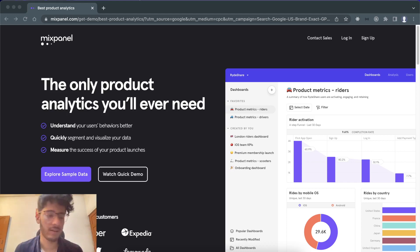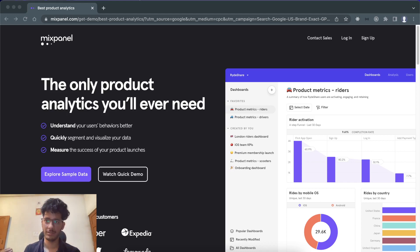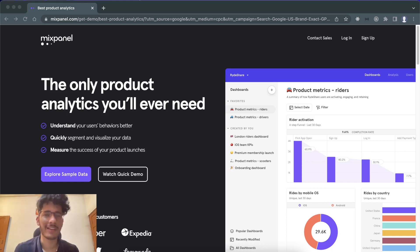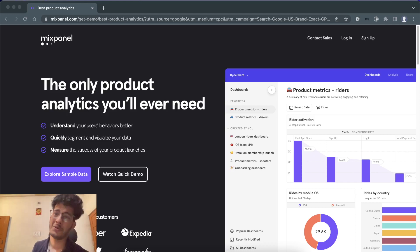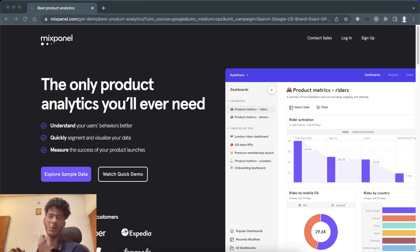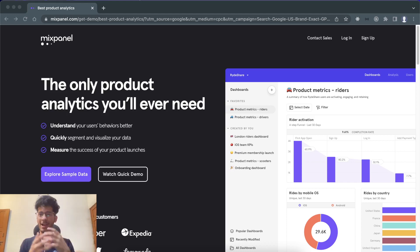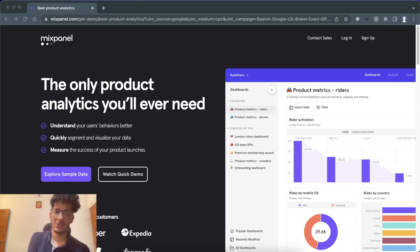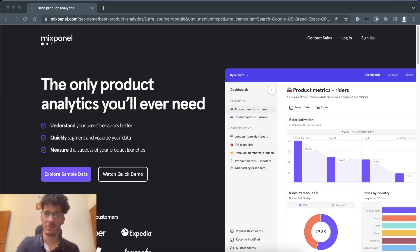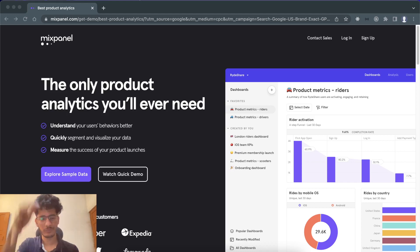Mixpanel is quite great — you can track your users on the site which you have created. You can get the user flow, like after sign-up or sign-in, where the user went and how the flow happened. You can send custom data and form graphs out of it. It's pretty awesome.